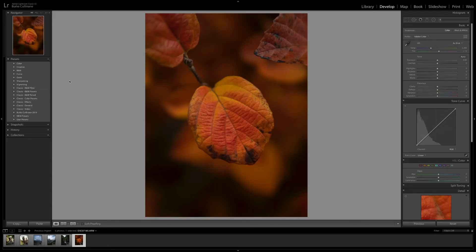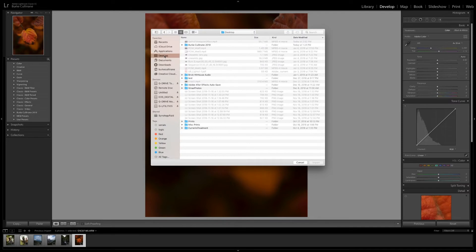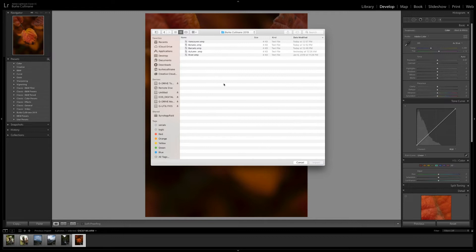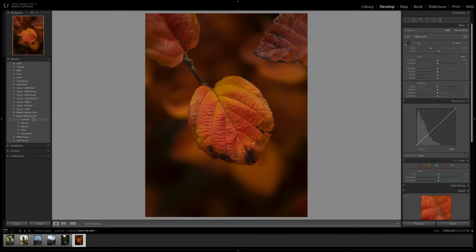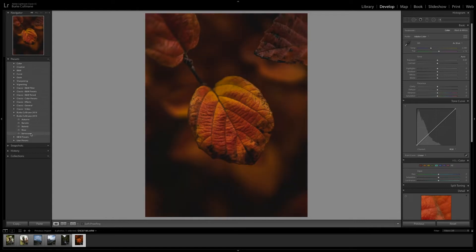The first thing that you're going to want to do is save them to a location where you're going to remember. You're going to come up here, click this little plus button, go to Import Presets. Your finder window is going to pop up. I'm going to click on the folder to import the folder, and then from there I select all my presets to dump them into that folder. Then you click Import and boom, they're over here on the left-hand side. So we've got the five presets: Autumn, Barcelo, Botanic, River, and Vancouver.